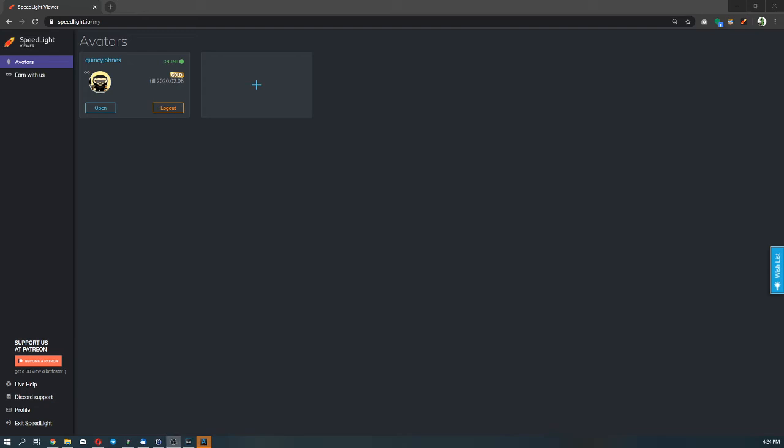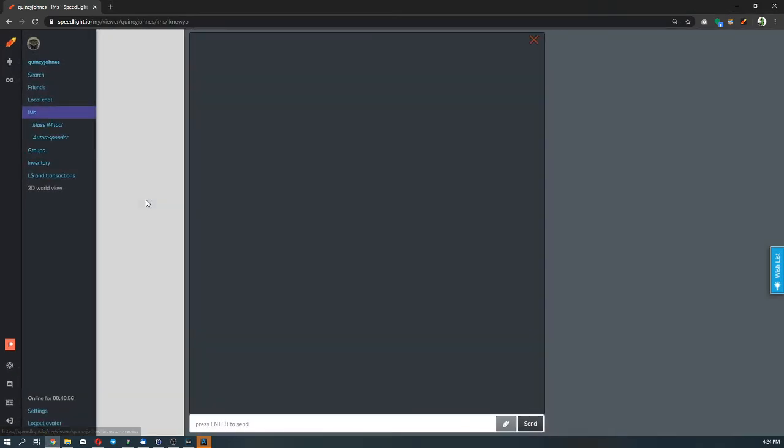Hello everyone, my name is Quincy. I work with Speedlight and welcome to our another video. In today's video, we will be showing you how to work with instant messages while both online and offline. As you can see, I have an avatar added to my account. Let's go open our Speedlight viewer.